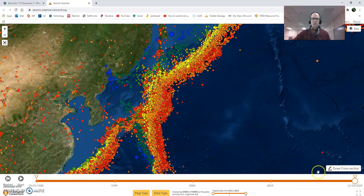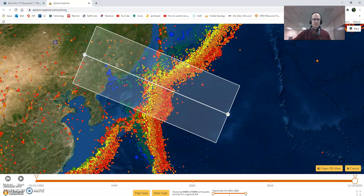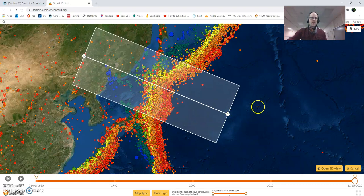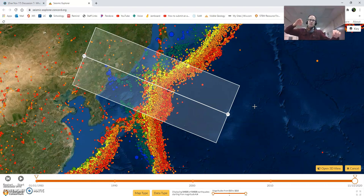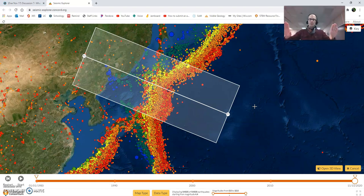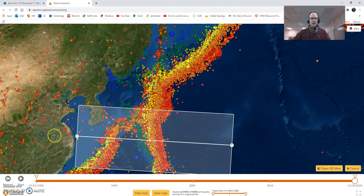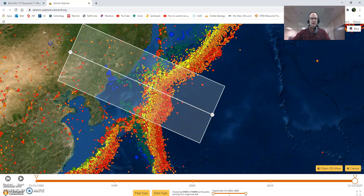If you click Draw a Cross-section and then click and drag on the map, you draw a cross-section from P1 to P2 — a line on the Earth. We want to imagine if we slice down into the Earth, where would these earthquakes be? If you don't like the cross-section you've drawn, just click and drag again to redraw it.